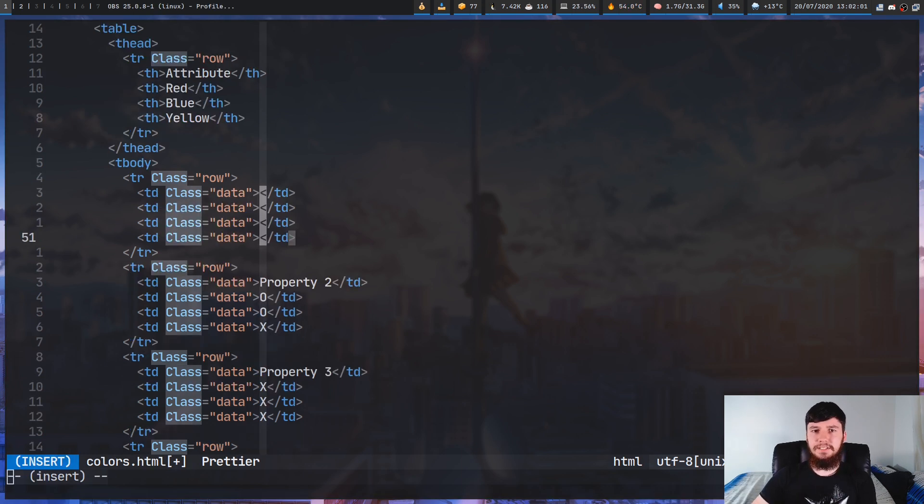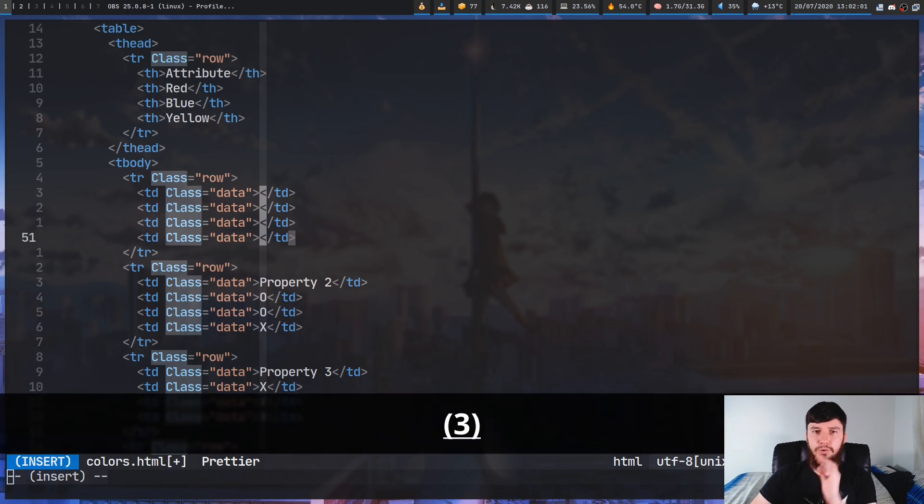Now, once again, I already know that all of this stuff can be done in vanilla Vim.